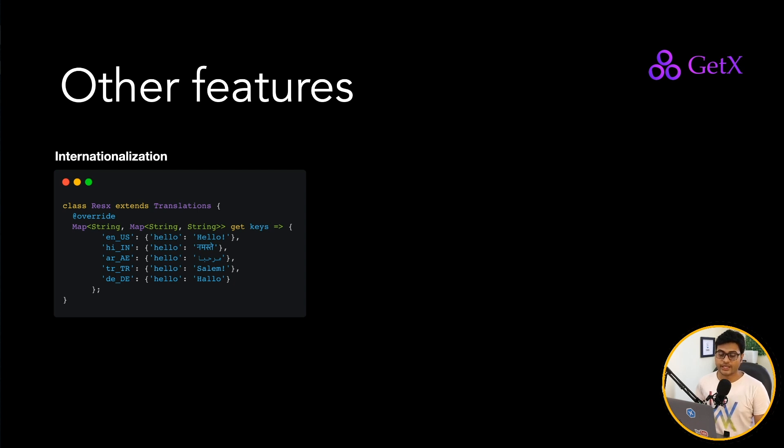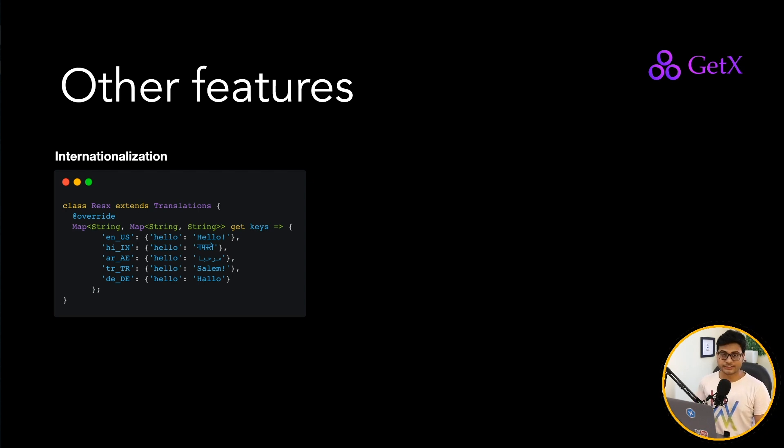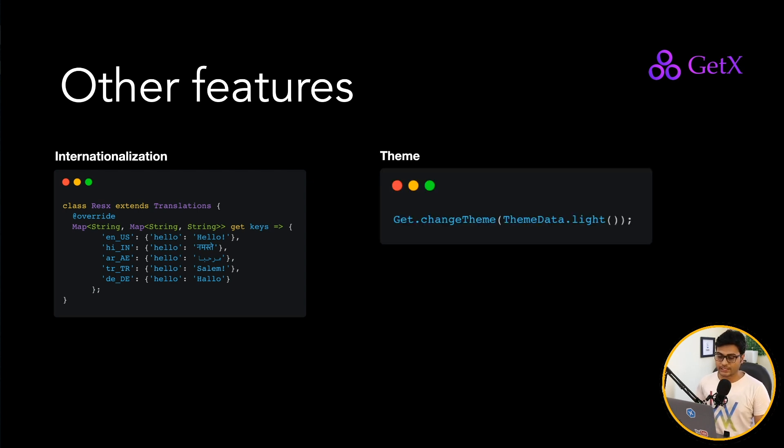If you talk about internationalization, you can put all your translations in your translation class and you can use that inside your application anywhere you want. So as soon as you change the locale of your app, this is going to reflect immediately.